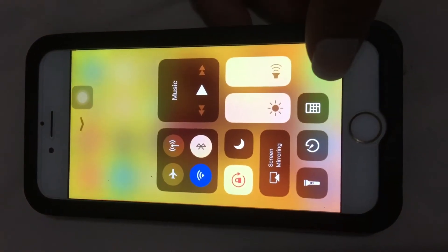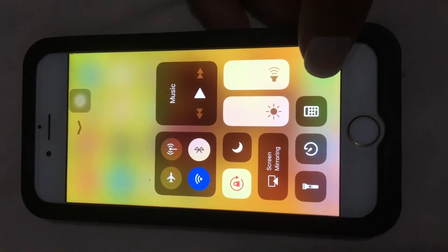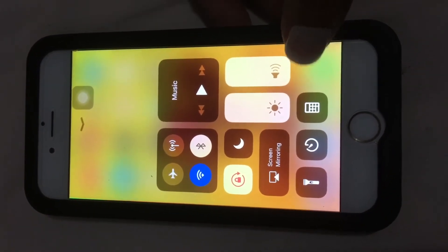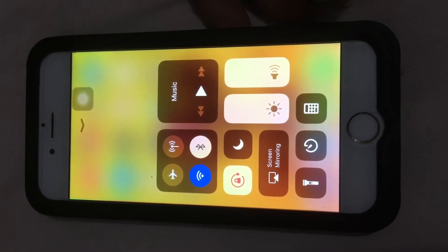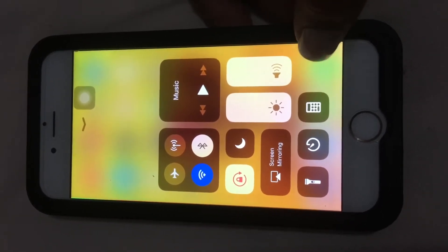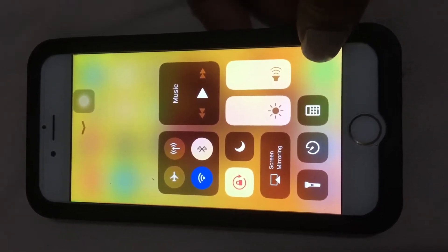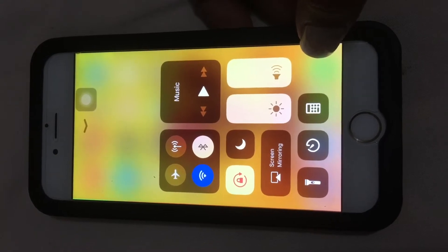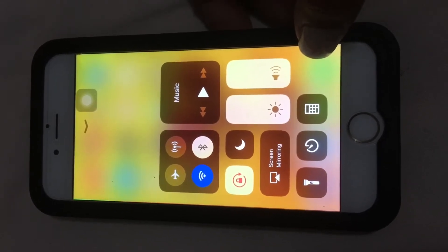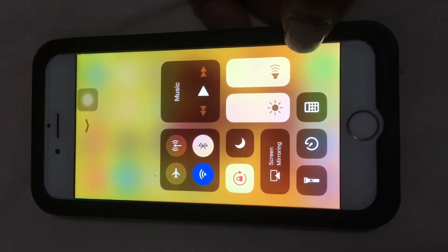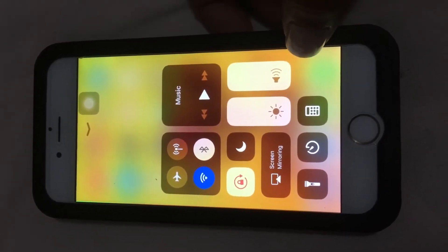Screen recording — we can see the control center, but as you can notice, it's not there. I'm going to show you in the video how to enable the microphone after we enable the screen recording.